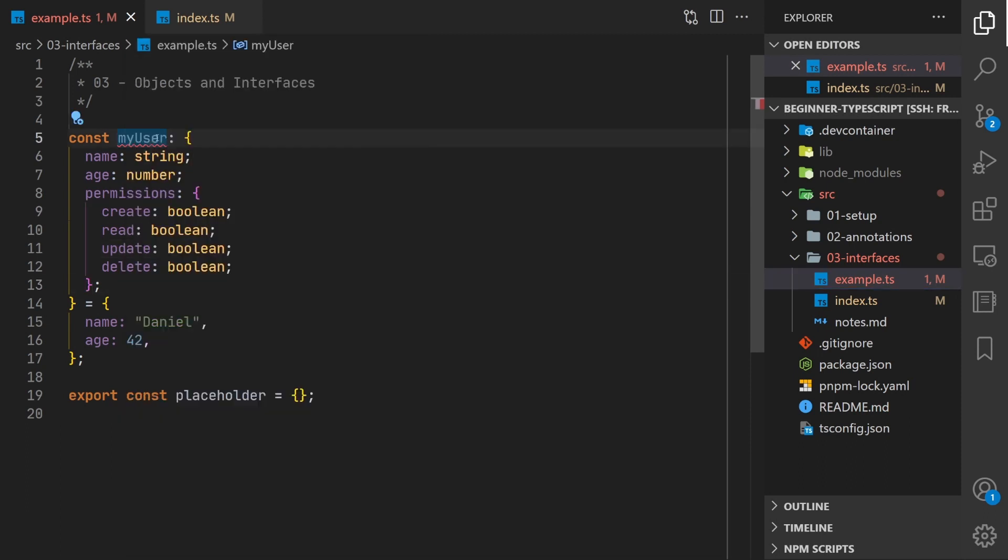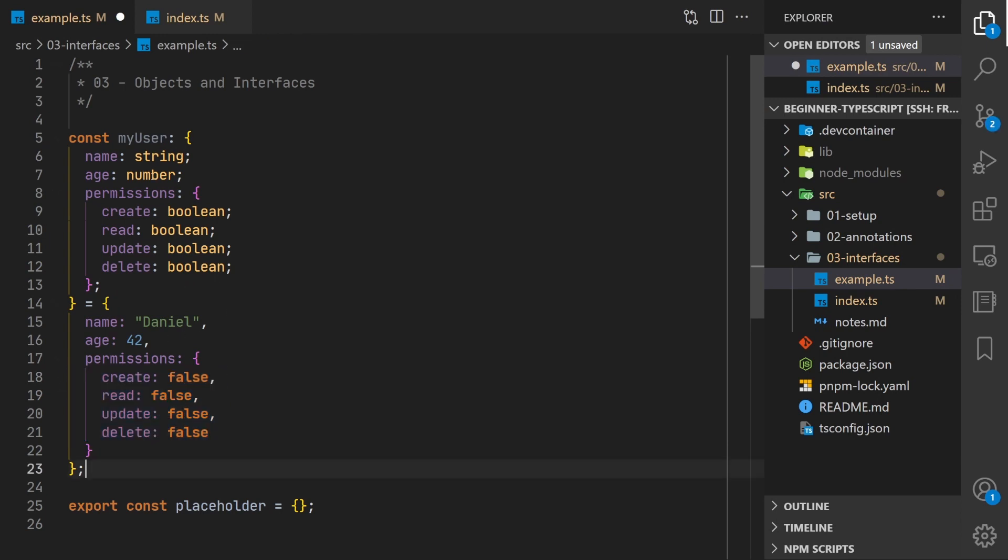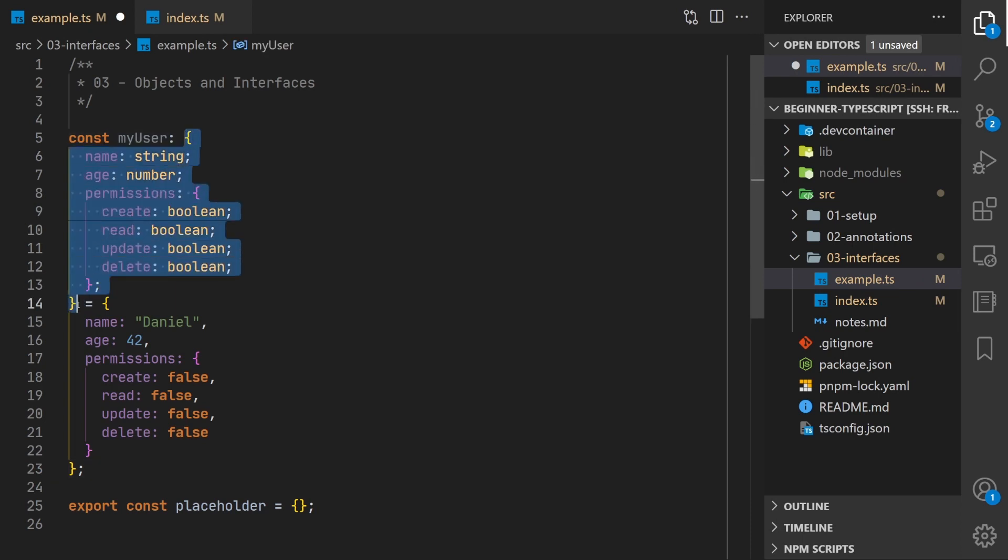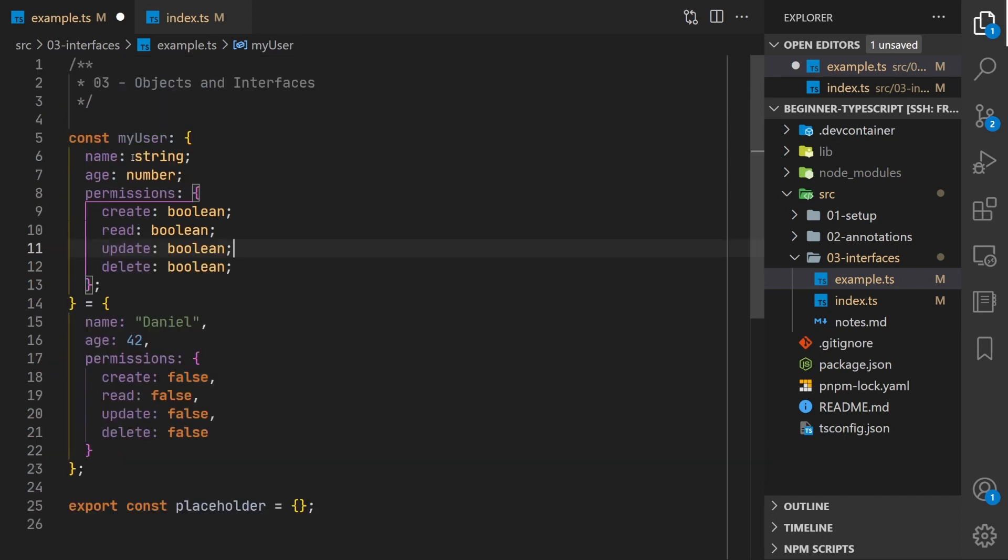We want to, we can utilize quick fixes to add these missing properties. At least that sets some default values. But at this point you can see how it's getting a little unwieldy to read. You have this large object here that's just a type definition or type annotation and then here's the actual code values.